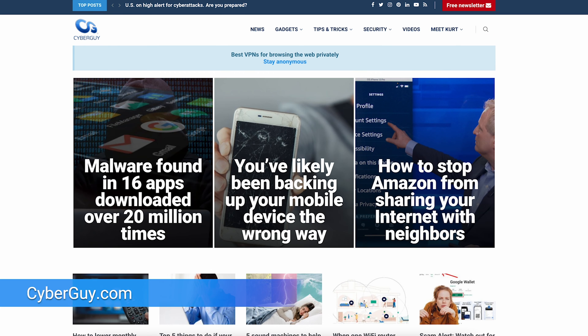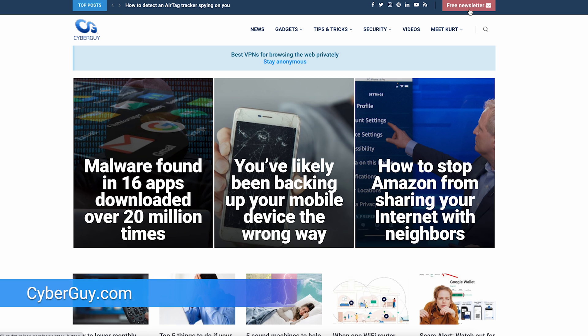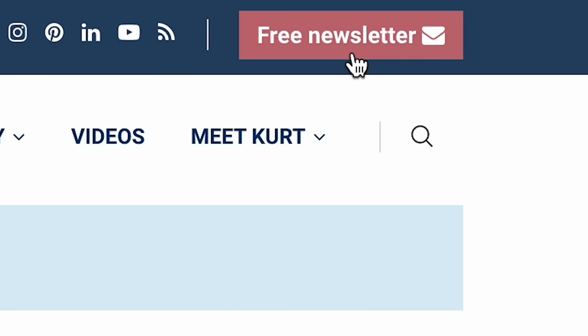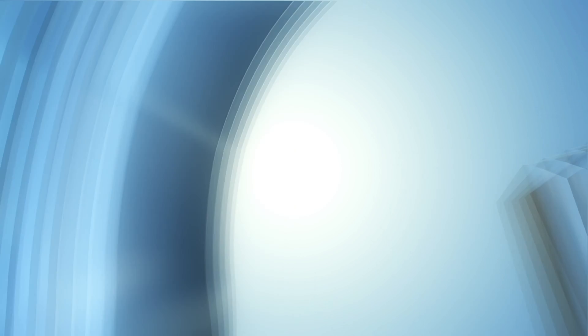More quick tips like this at cyberguy.com. Are you getting my newsletter? All you have to do is open a browser, type cyberguy.com, and click the red button.